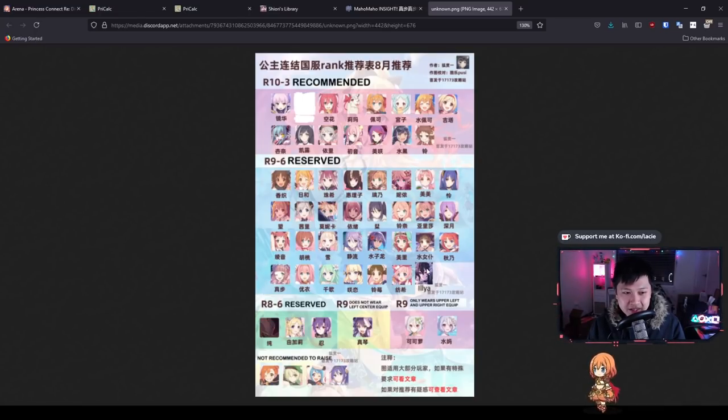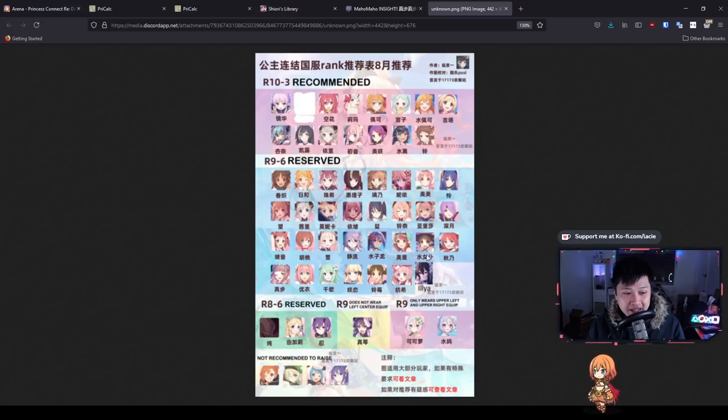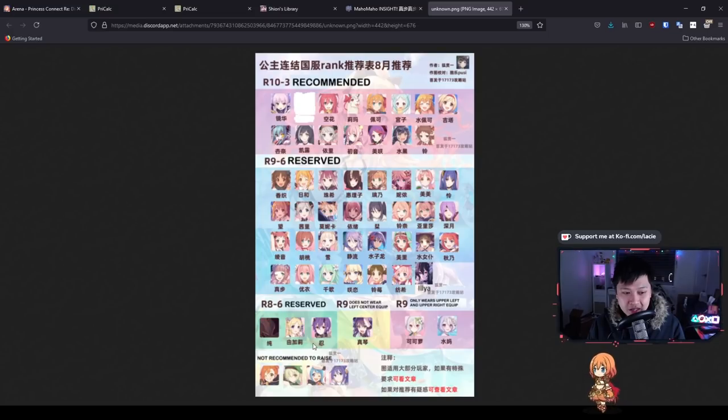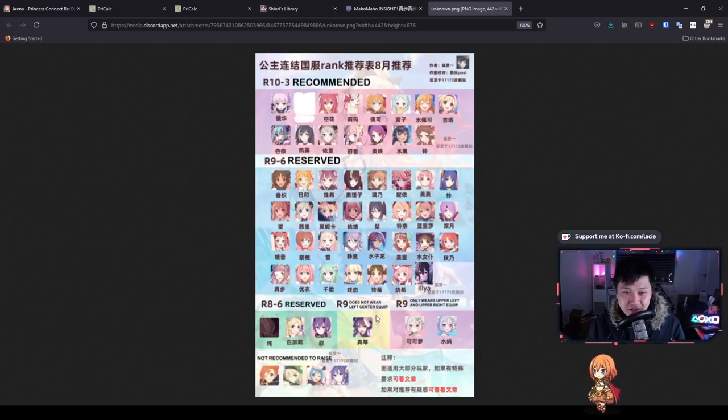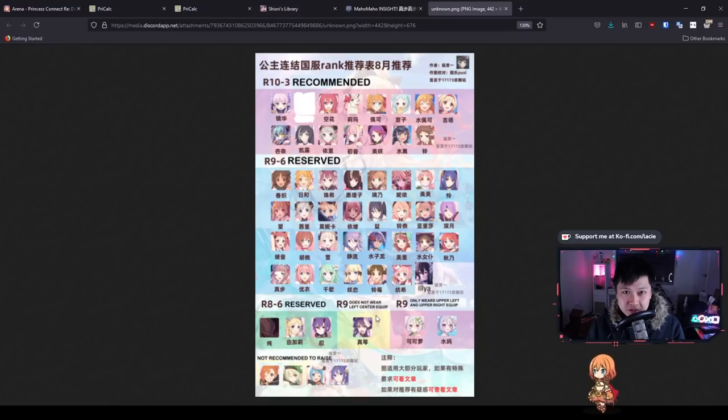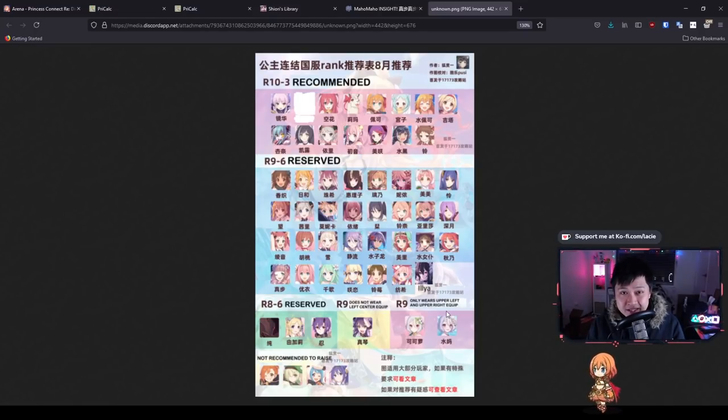The majority of physical DPS stays at 9-6. After that, you see the majority of supports like healers Maho, Yui, Chika—they're all 9-6 as well. Then we have some specialized units: Jun, Yukari, and Shinobu, as well as Makoto who does not wear the left center equip.